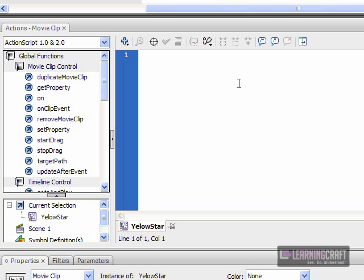I'm going to start here by setting up a script that is inside the movie clip that is looking for an event so that it can take care of this backend work. I'm going to start by saying onClipEvent, and the clip event I'm going to look for in this case is load.